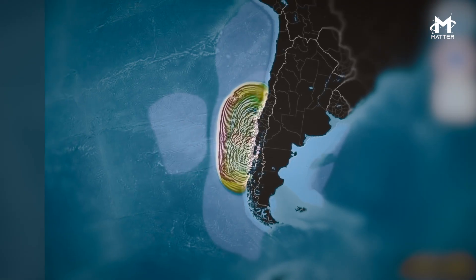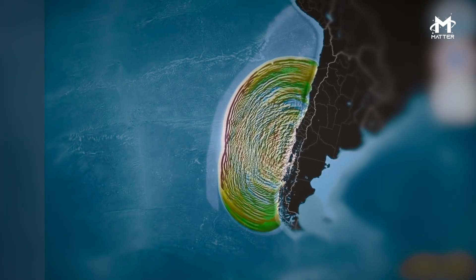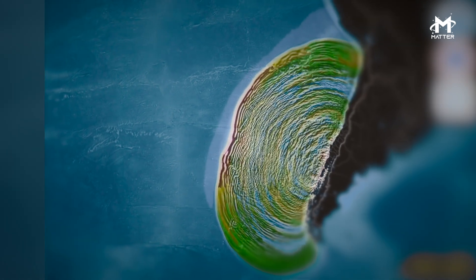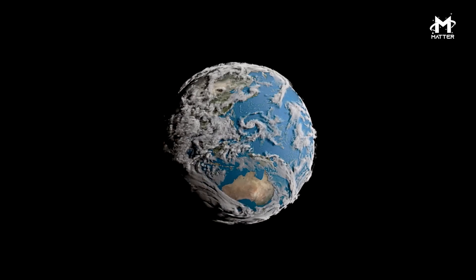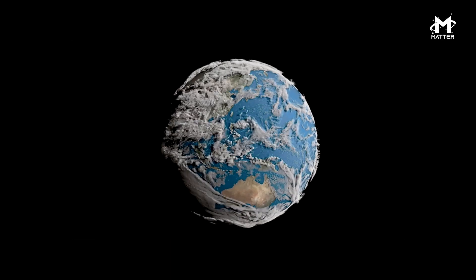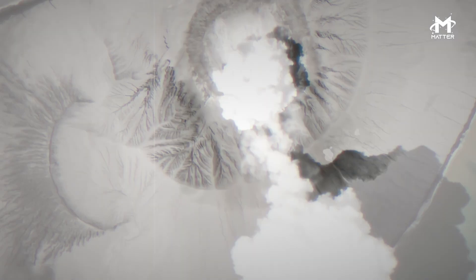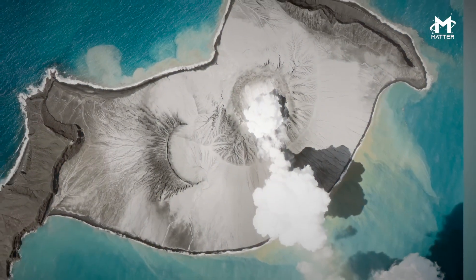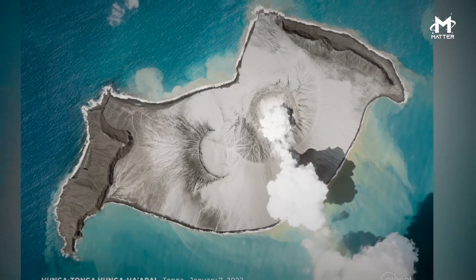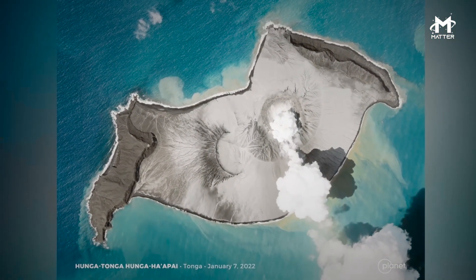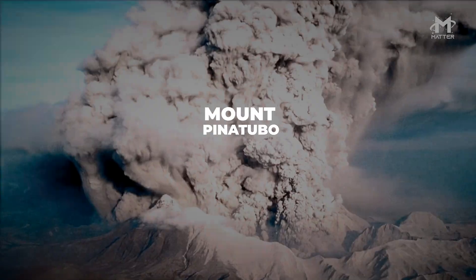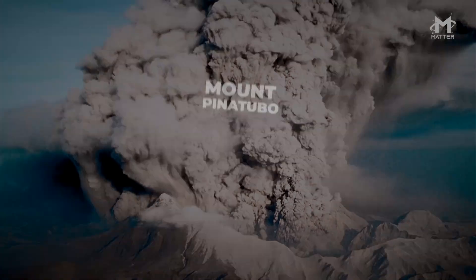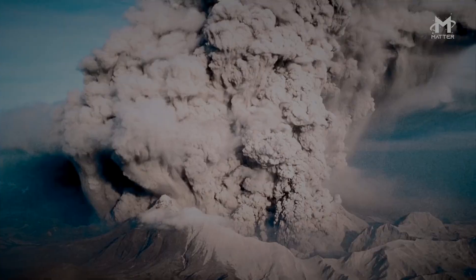It also generated a massive tsunami that slammed into multiple other nations, including Fiji, New Zealand, Japan, the U.S., Chile, and Peru. An eruption of this size has not happened in over 30 years since the 1991 eruption of Mount Pinatubo that created plumes of gas and dust 40 kilometers high.